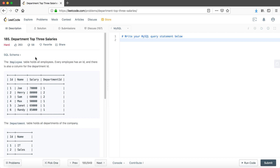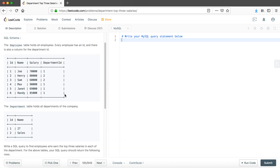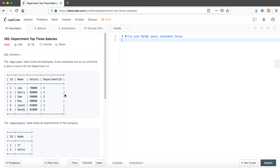This question is actually very similar to the previous question we covered, which is problem 194 — 'Department Highest Salary'. The solution is very similar; we just need to keep the first part and change the WHERE statement, and that will be enough.